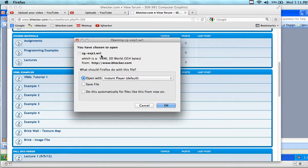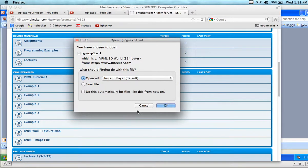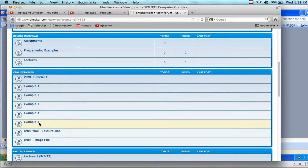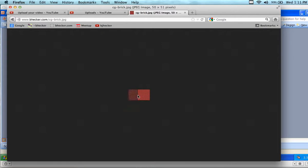All of the VRML — Virtual Reality Modeling Language — files have a WRL extension, where WRL stands for 'world.' So we're creating worlds. Now we're going to go through step by step and create some shapes, put the shapes together, do some transforms, and apply some coloring and texture mapping.